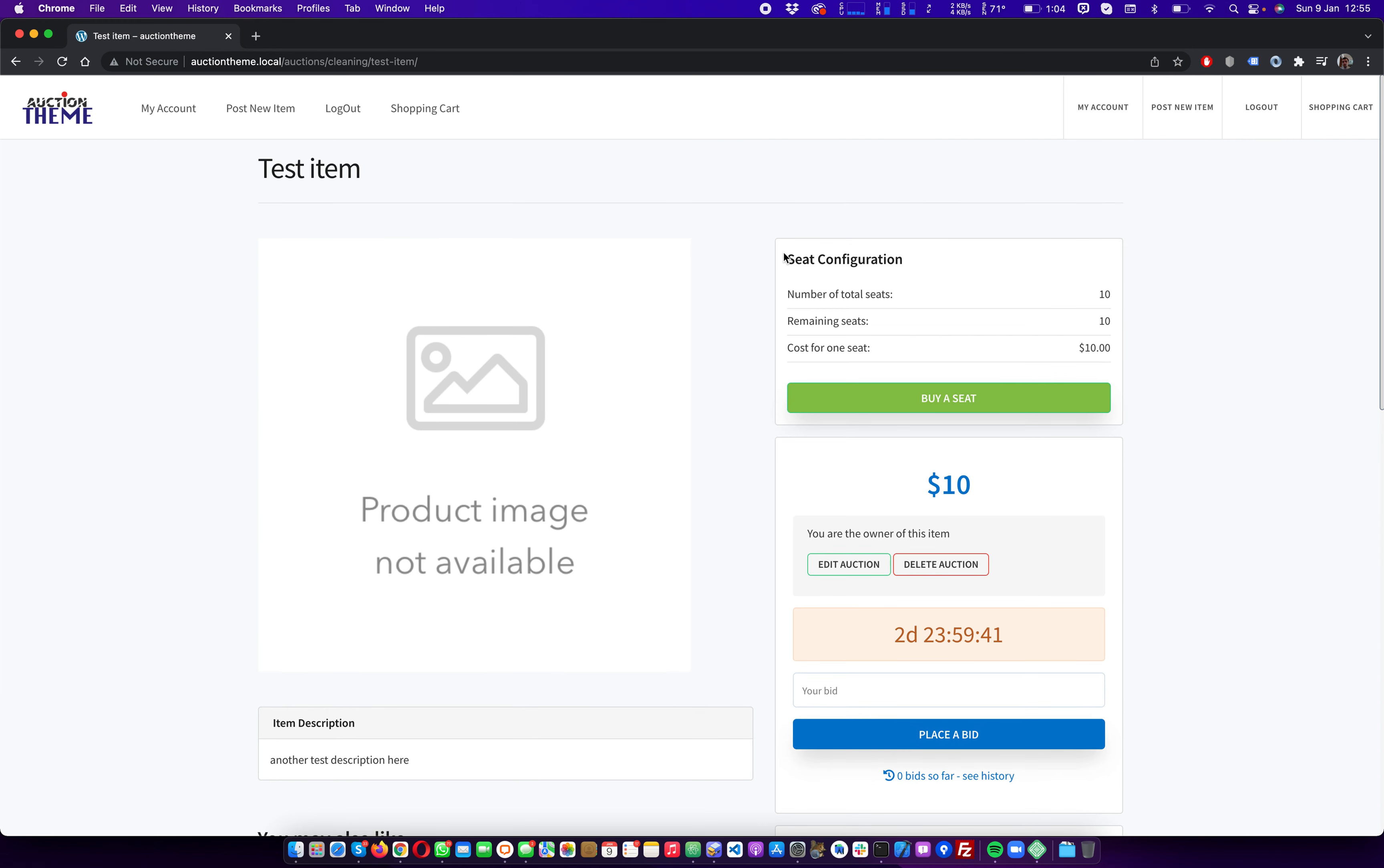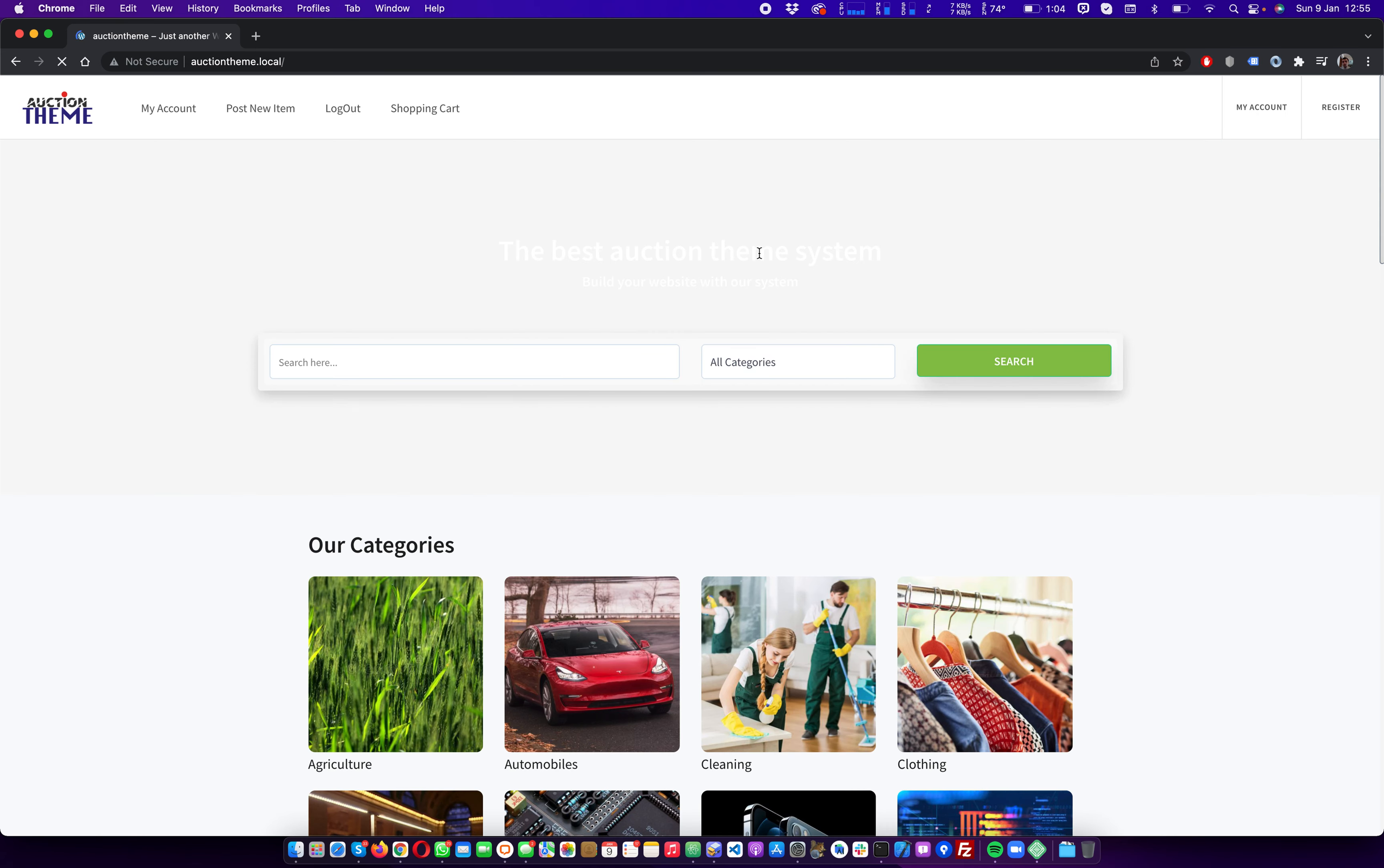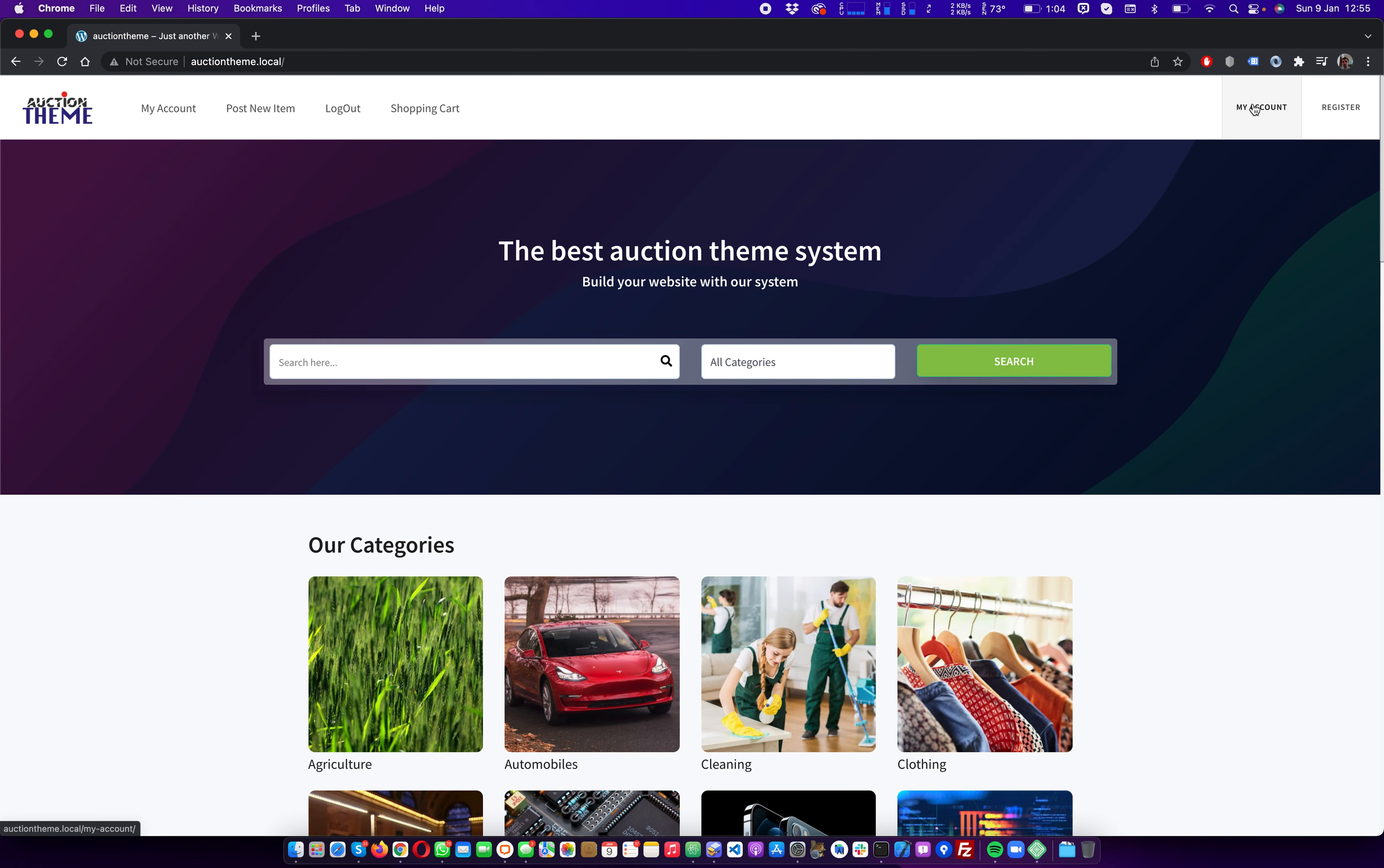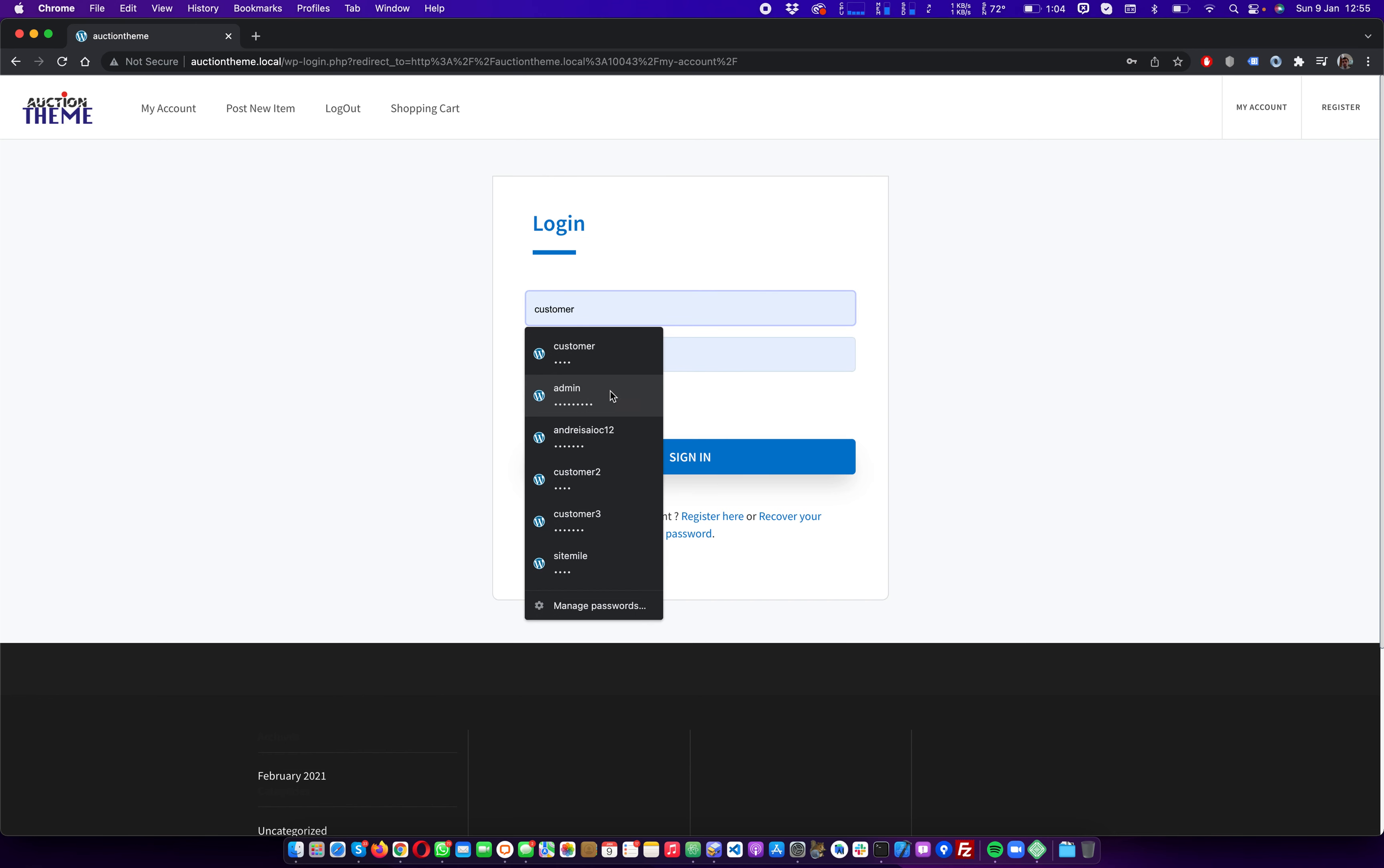Okay, so right now whoever wants to participate in the auction will need to pay the fee before they are able to bid. So we need to log in as another user to be able to test that.